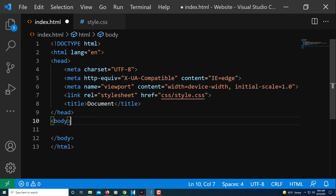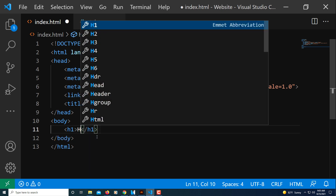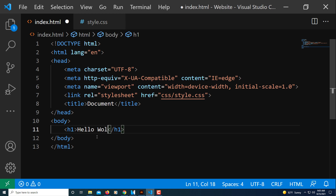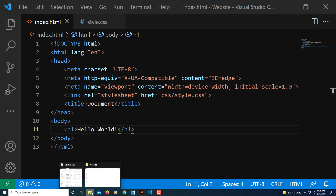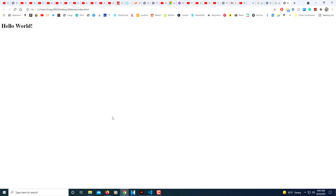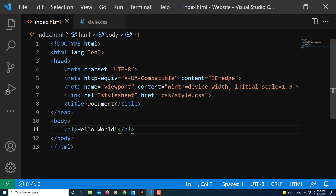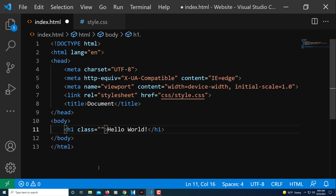To make sure it's linked, I'm going to go down between the opening and closing body tags and add an h1 with 'Hello World!'. I'll save, then go to my folder and double-click the index.html file to open it in my browser. As you can see, it says 'Hello World'.